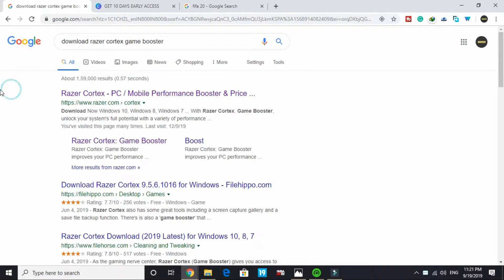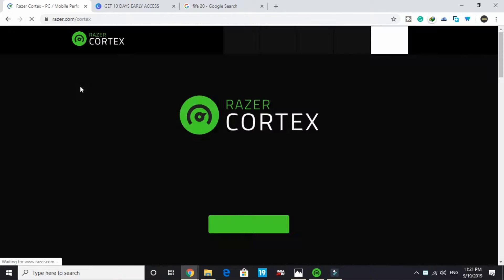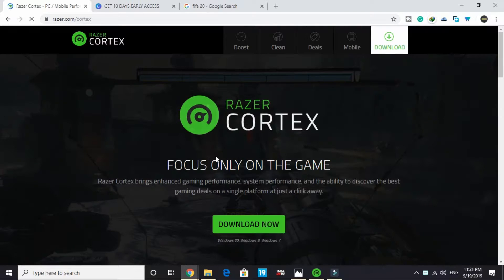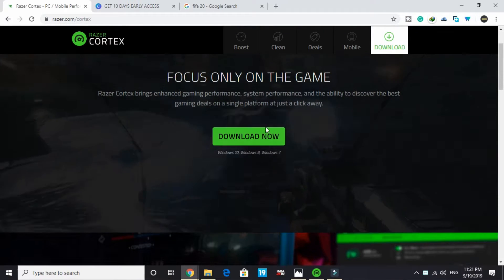Search on Google 'download Razer Cortex Game Booster' and go to this first site by razer.com. Wait for it to load and you will be redirected to this screen. Here all you have to do is click on download now and your download will be started. Its downloading is really simple.